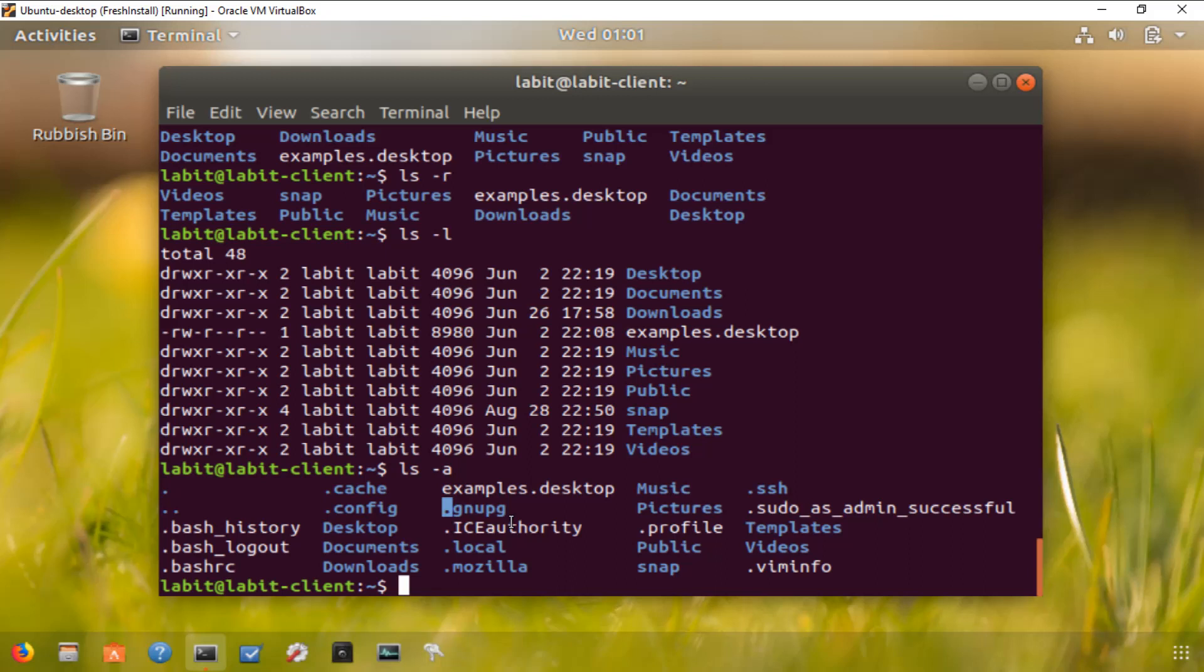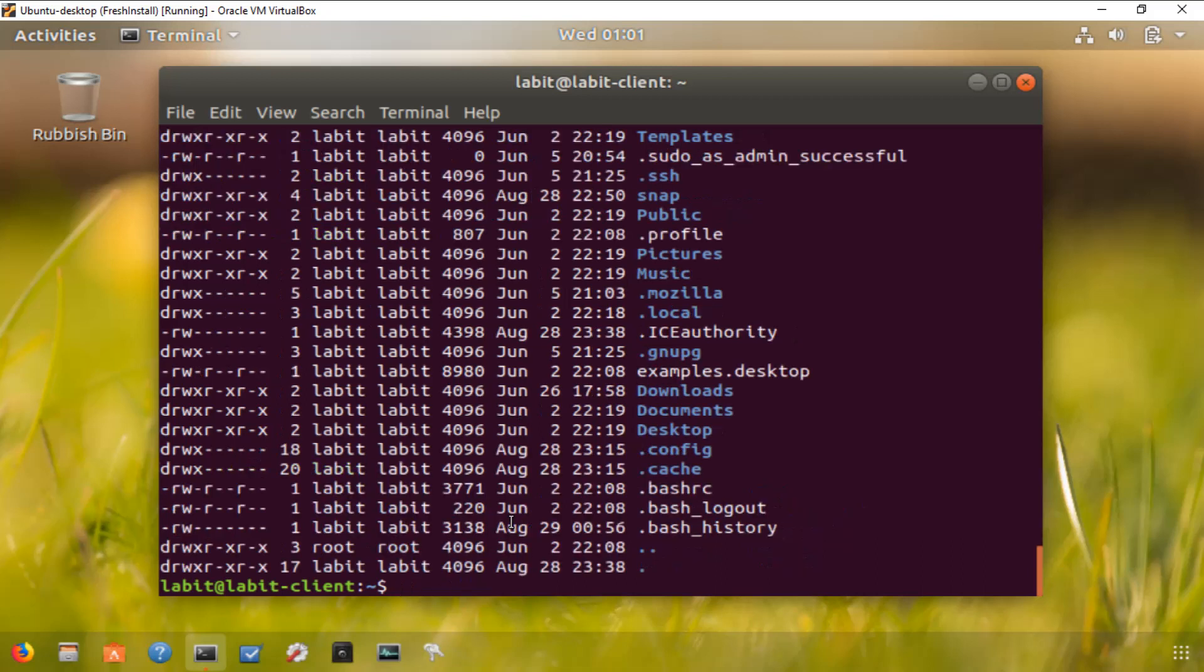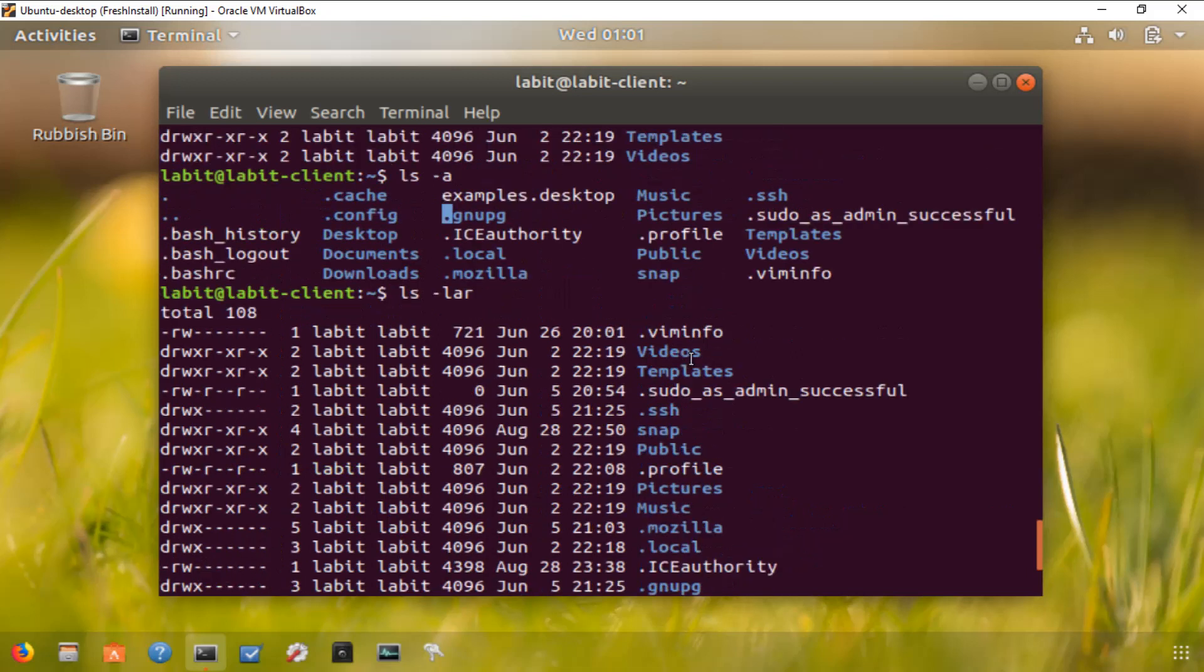Now let's use all these commands at once. If I type ls -lar, I'll get the contents of my current directory in long list format, including hidden files and directories, with the sort order reversed.